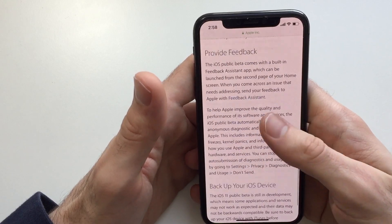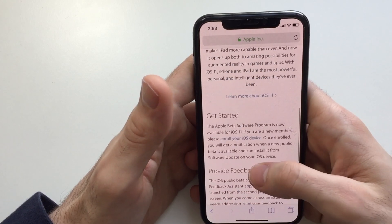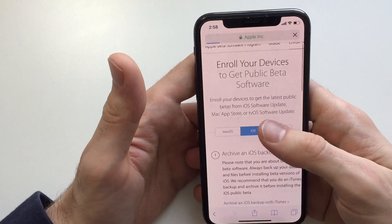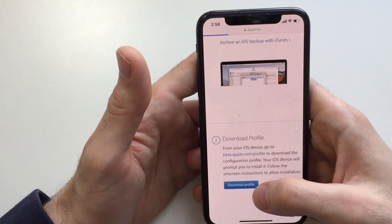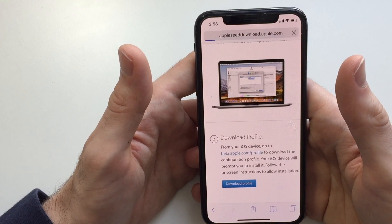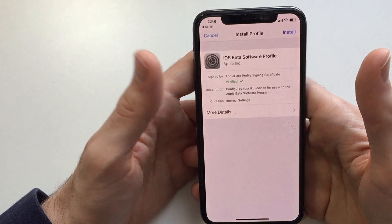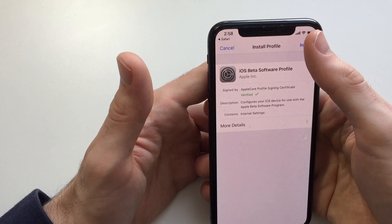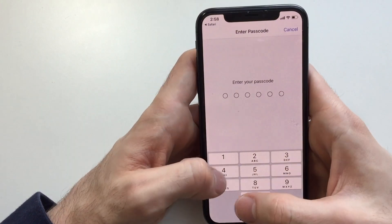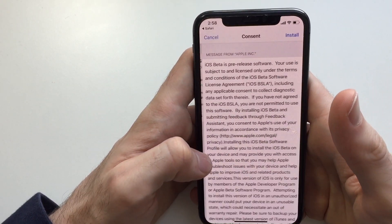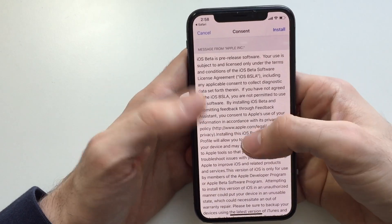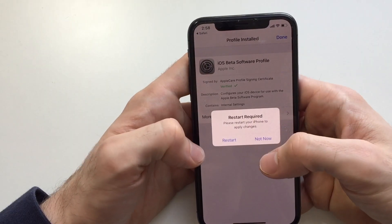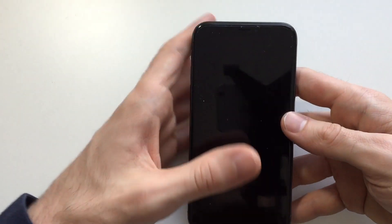Scroll down to 'Enroll your iOS device' and click on it. Click 'Download Profile,' then click Allow. Here you're going to install the beta — iOS Beta Software Install Profile. Put in your password, review the agreement, hit Install, and then restart your device.